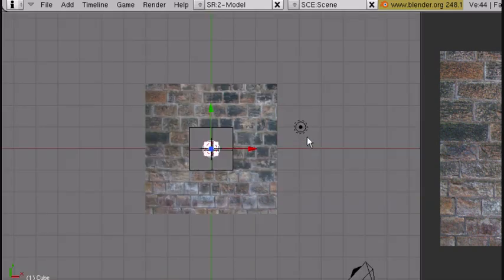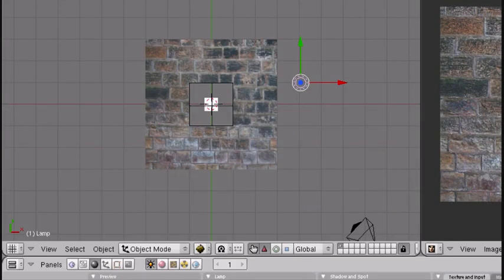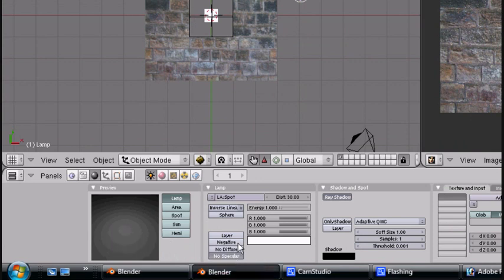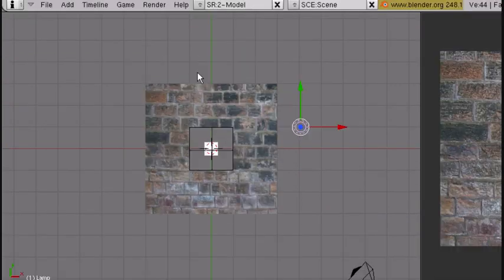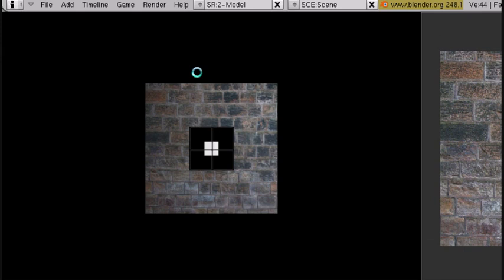I'm going to turn the specularity off here, so just go No Specular, let's go in. And that's how you get a really easy window.